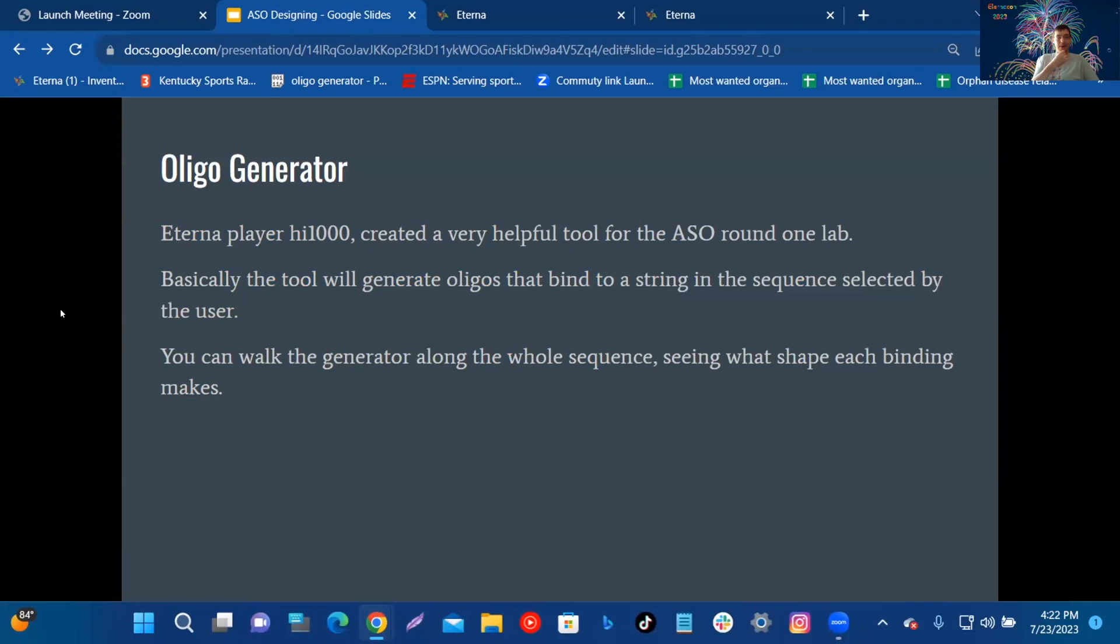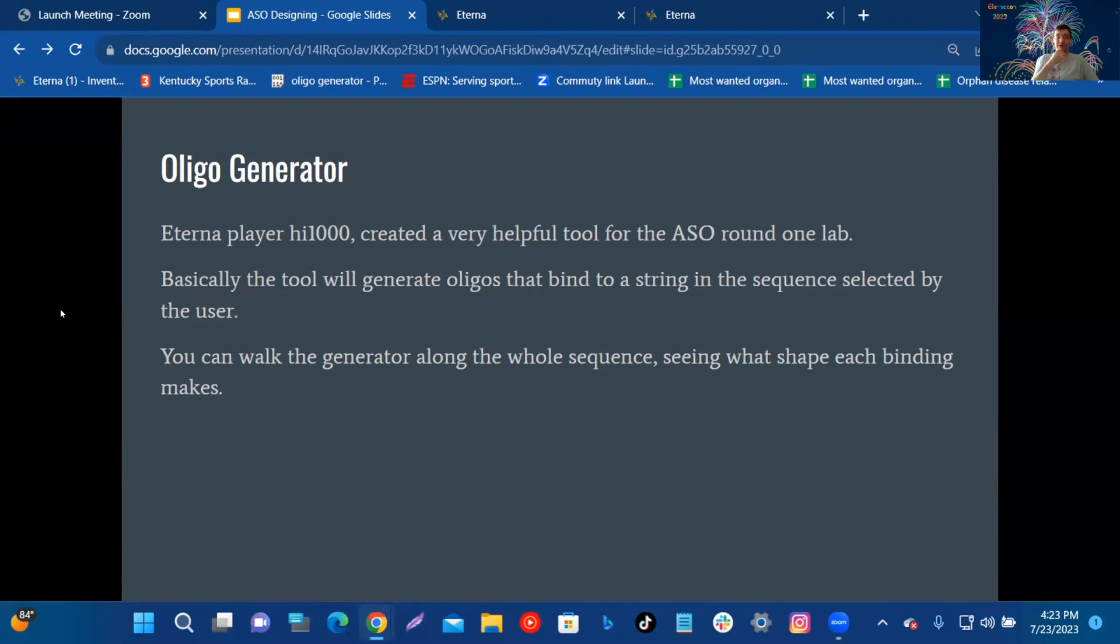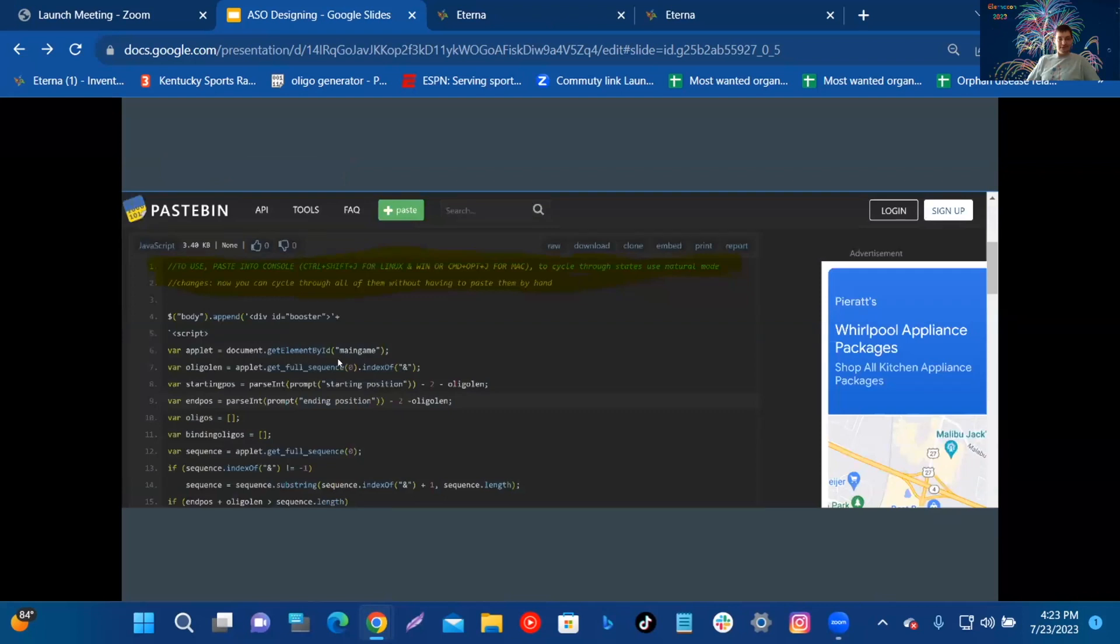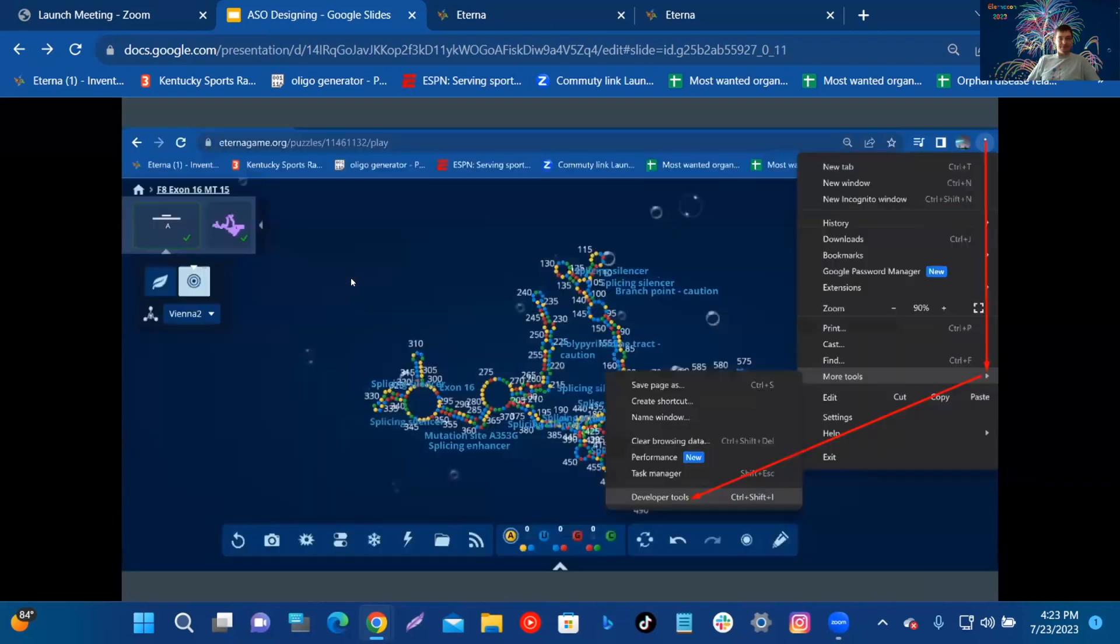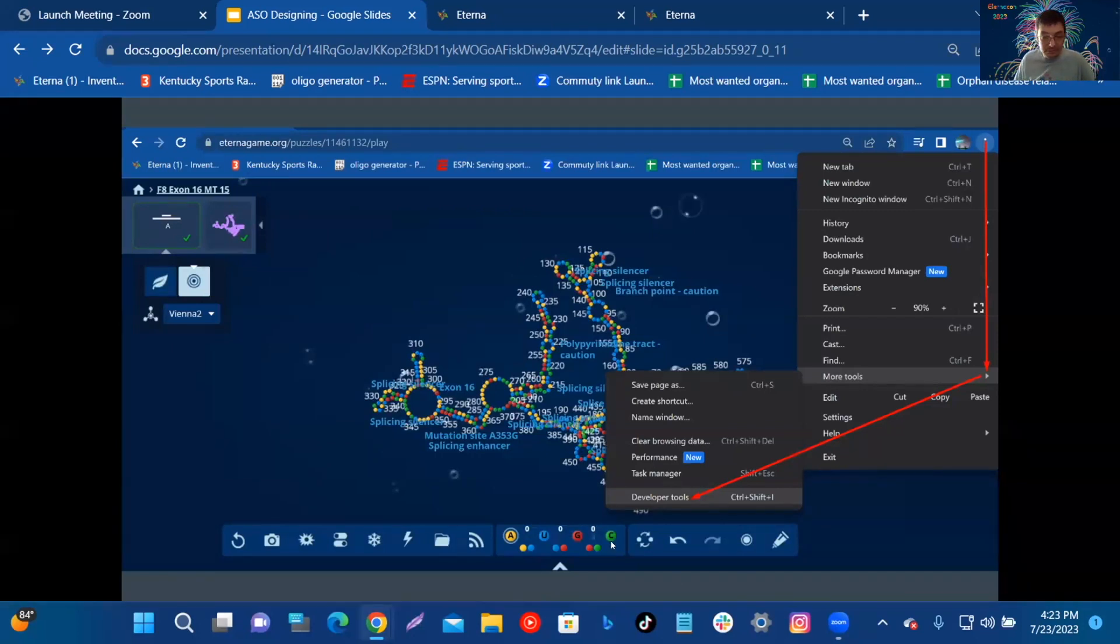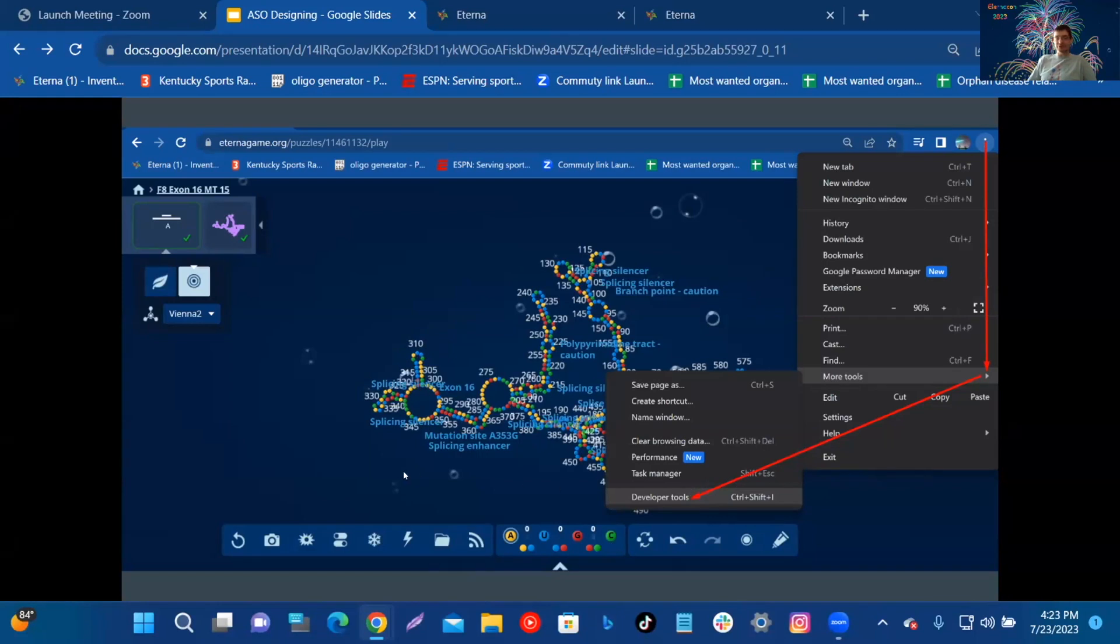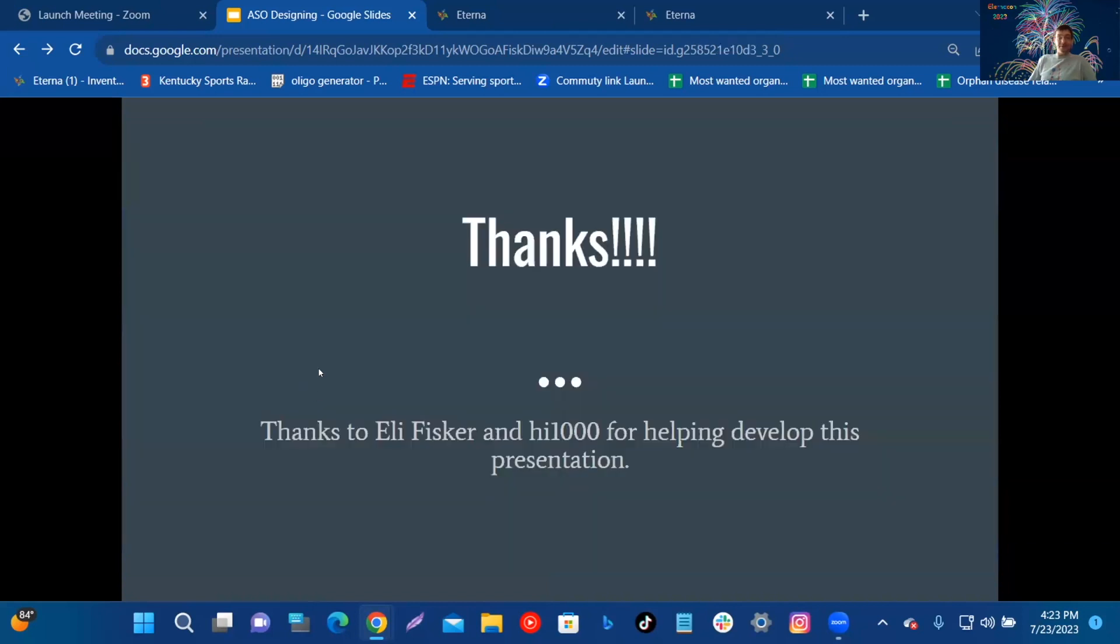Oligo Generator: Eterna player hi1000 created a very helpful tool for the ASO round one lab. Basically, the tool will generate the oligos that bind to a string in the sequence selected by the user. You can walk the generator along the whole sequence, seeing what shape each binding makes. Here it is at the paste bin. You just copy it out, go into DevTools, More Tools. Then you go to Developer Tools and you just paste it in, paste the script in the console.